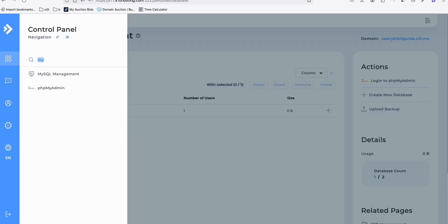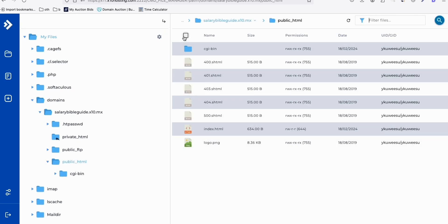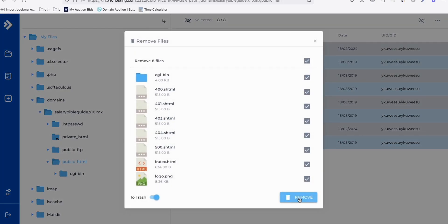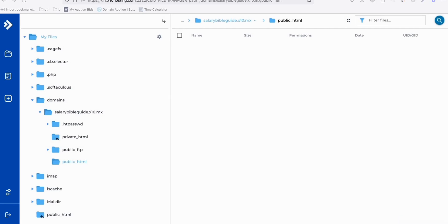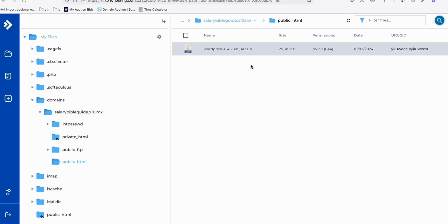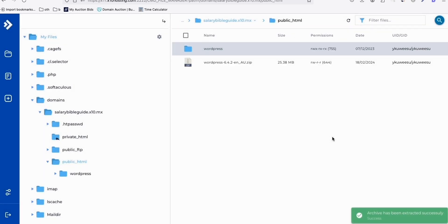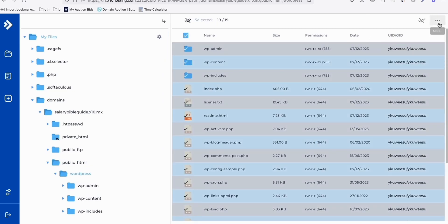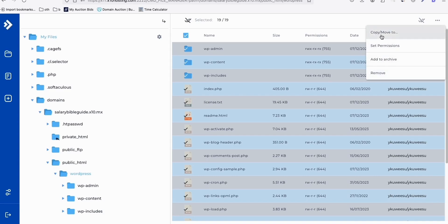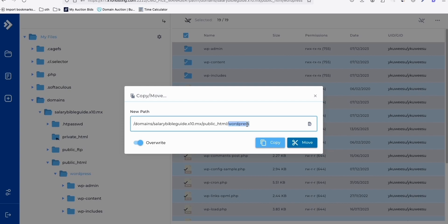The next thing you want to do is go to File Manager. Go inside public HTML and then select all these files and remove them — we won't be needing them. What you need is to download the zip file of WordPress from wordpress.com. Once you have the zip file, just drag it here and it will upload. Our WordPress zip file is uploaded — right-click that and extract. Once it's extracted, you will see another folder called WordPress. Go inside that, click to select all, then click the three dots and choose Move. We need to move this to root because it got extracted to its own folder. We want all the files just in public HTML.